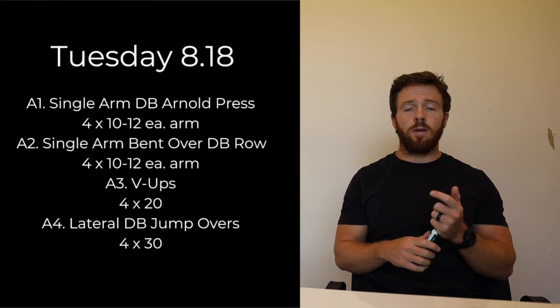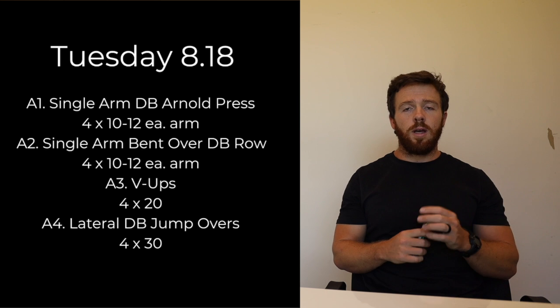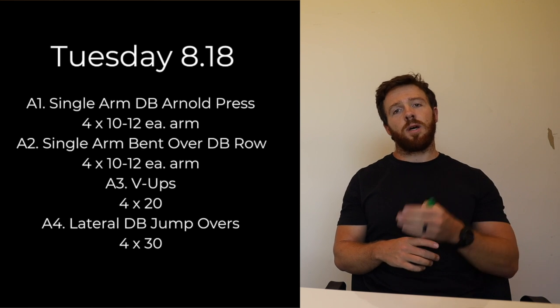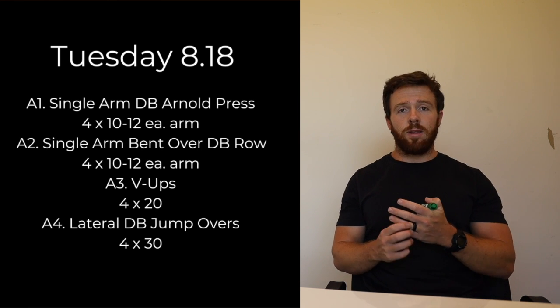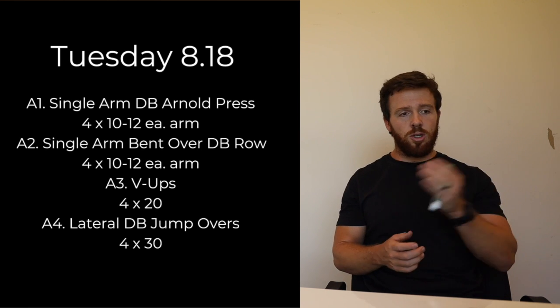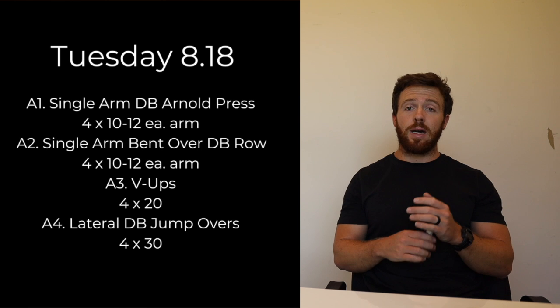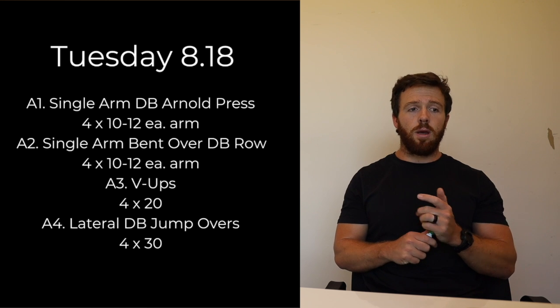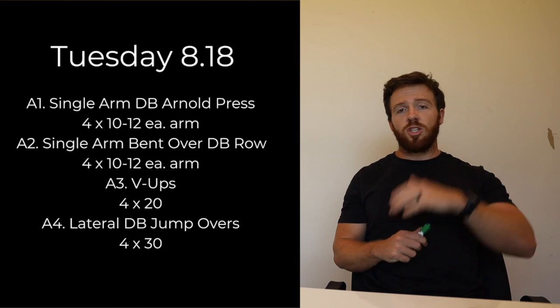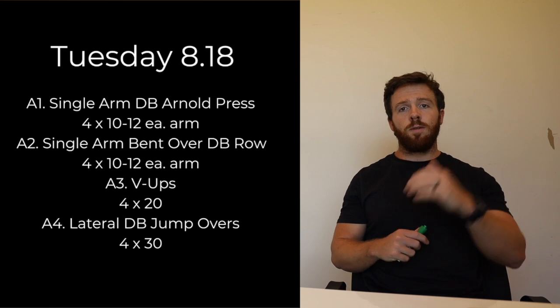If you guys need to alternate those, that's fine. If we need to scale those down, okay. And in the last movement, the A4 is going to be lateral dumbbell jump overs. We haven't had those in a while so you're just going to jump over, over, over for 30 times. Big superset, just keep moving on that.